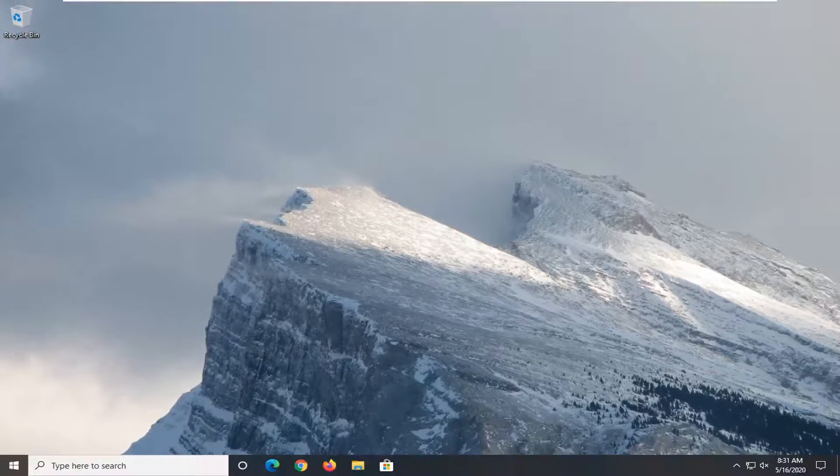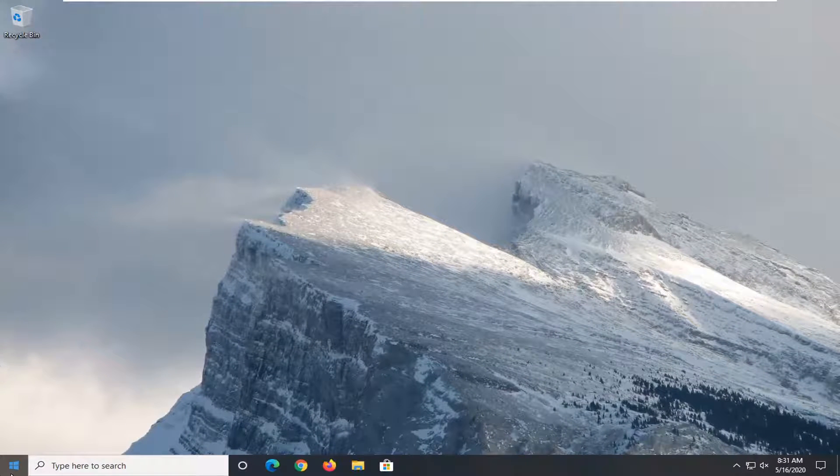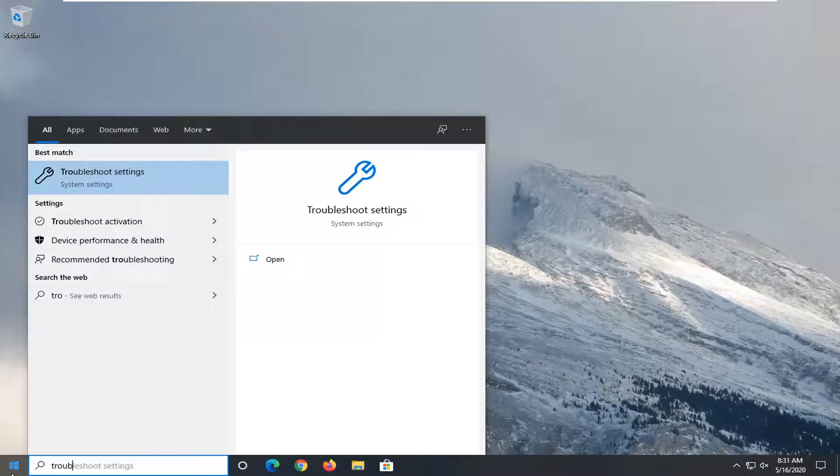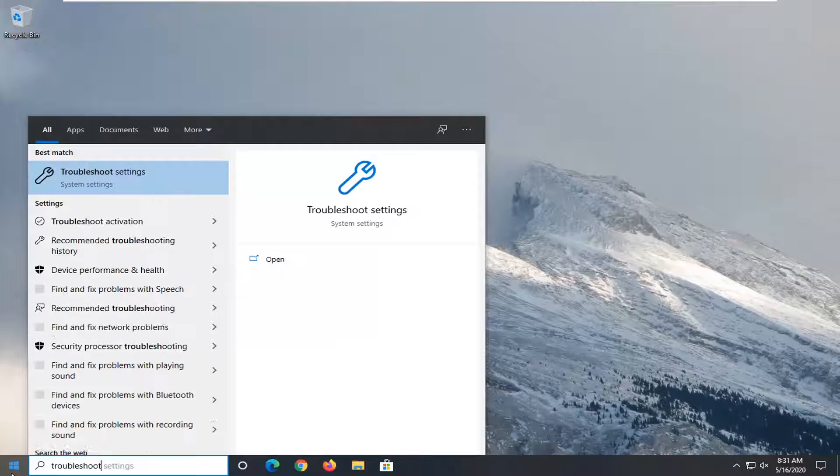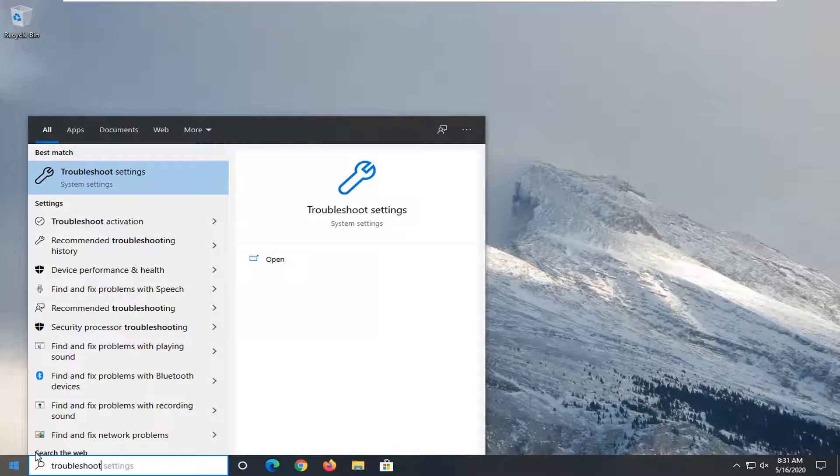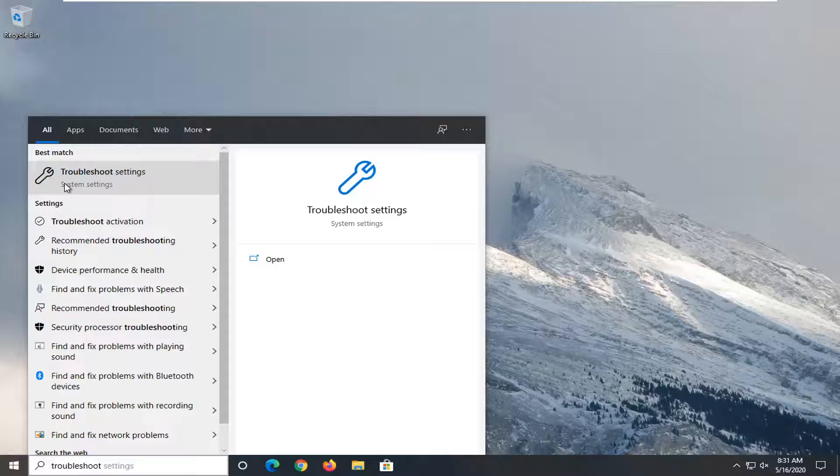Another thing you want to consider trying here would be to open up the start menu and type in troubleshoot. Best match should come back with troubleshoot settings. So go ahead and left click on that.